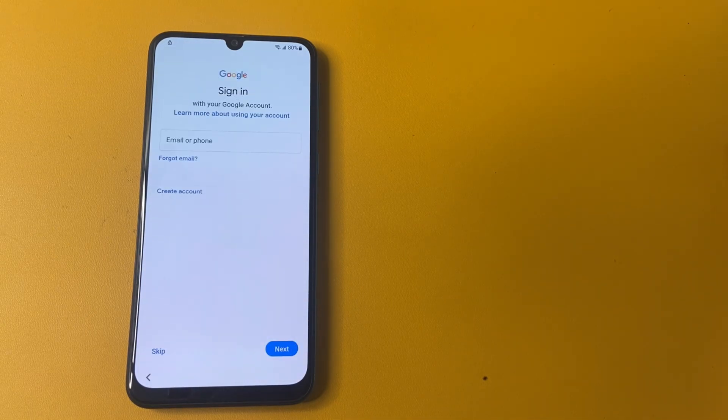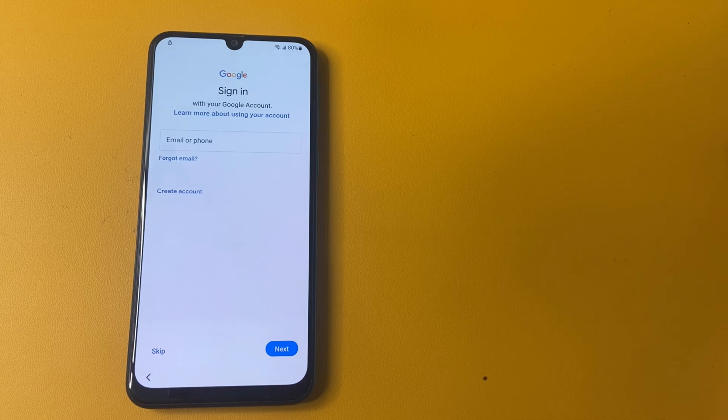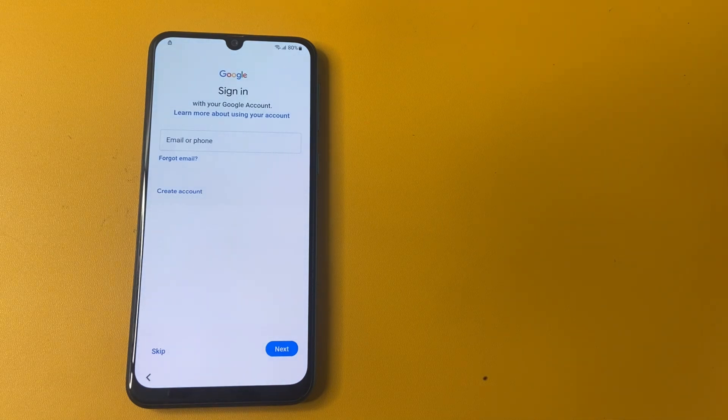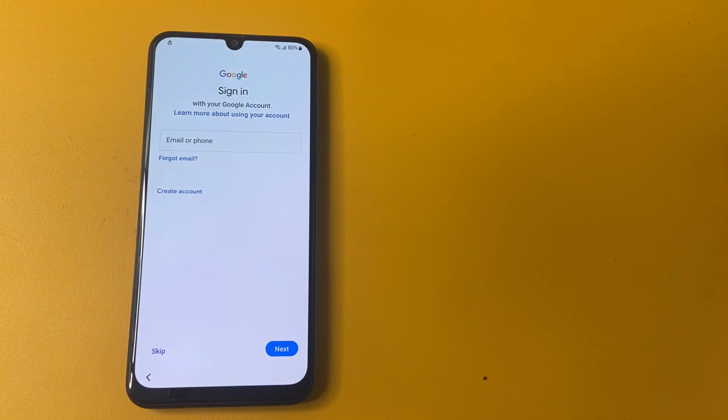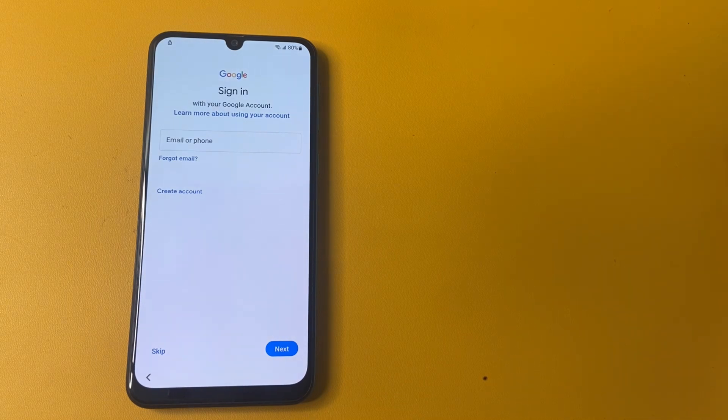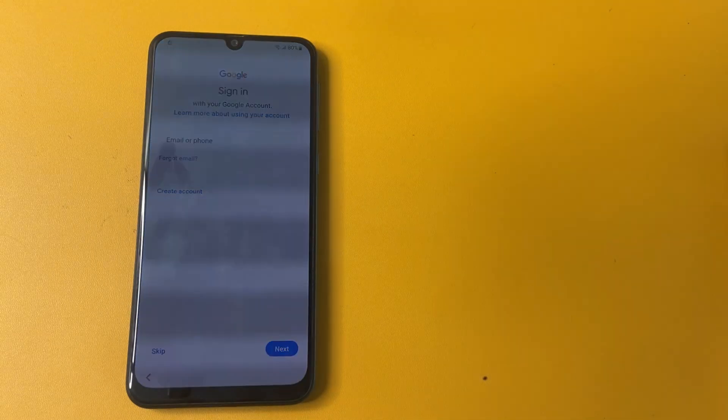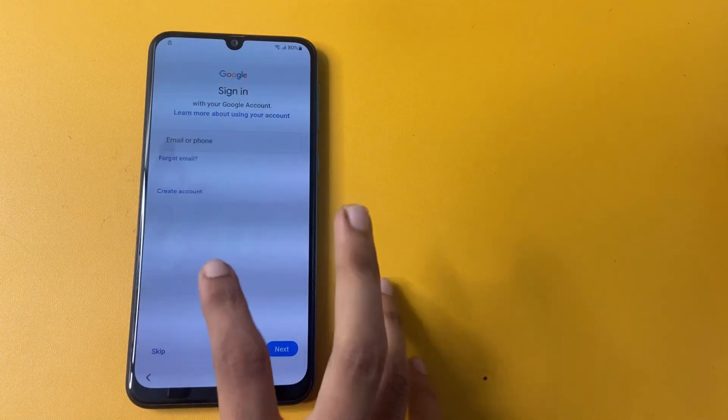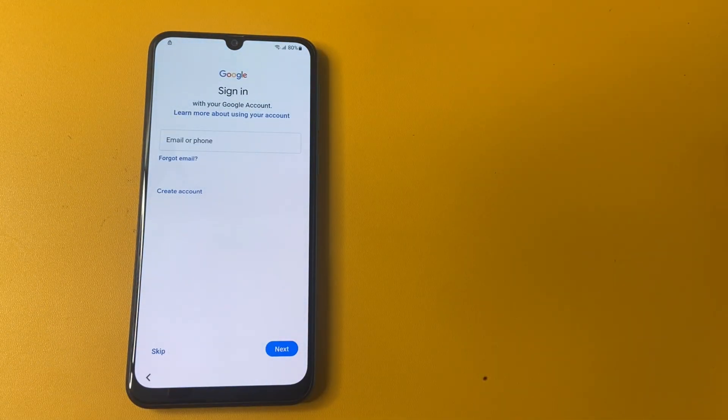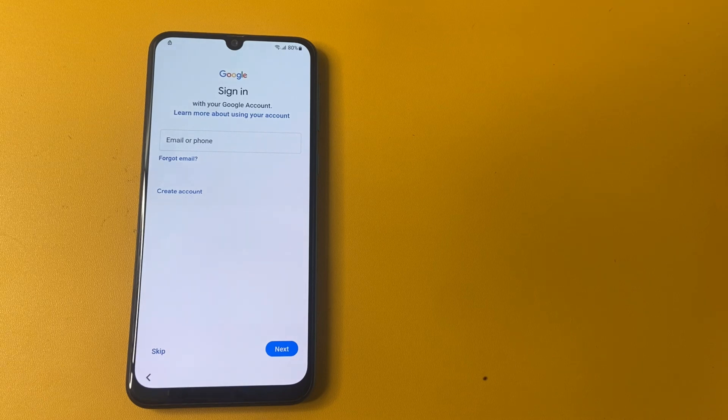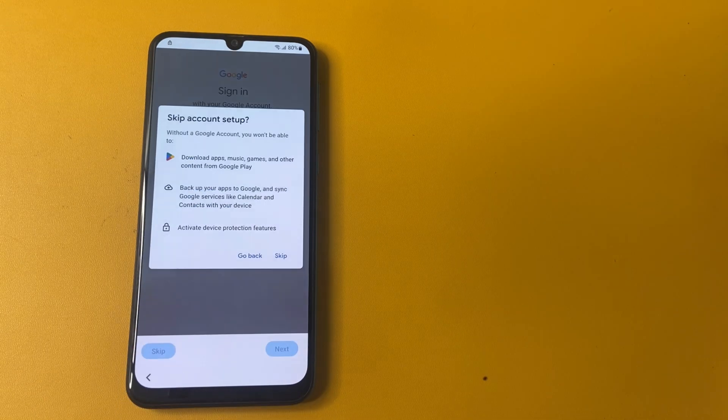Now you can see that, friend, there is a skip option in the left corner of my page. In the starting of video, we have no skip option. But right now, it means we have successfully bypassed FRP in my Samsung phone. So let's click on this skip option to bypass this page.